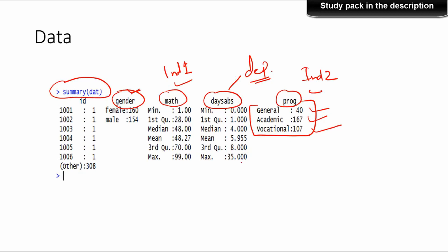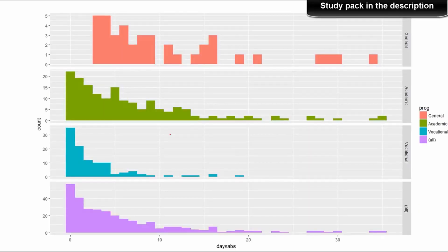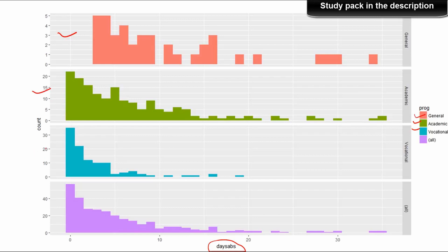Days absent, which is the dependent variable, is actually a count — the number of days somebody is absent. That's exactly why we are using a negative binomial regression model instead of a normal regression model. This is the distribution of the data: count of students with respect to days absent, distributed across the different academic programs — general, academic, vocational, and overall combined.